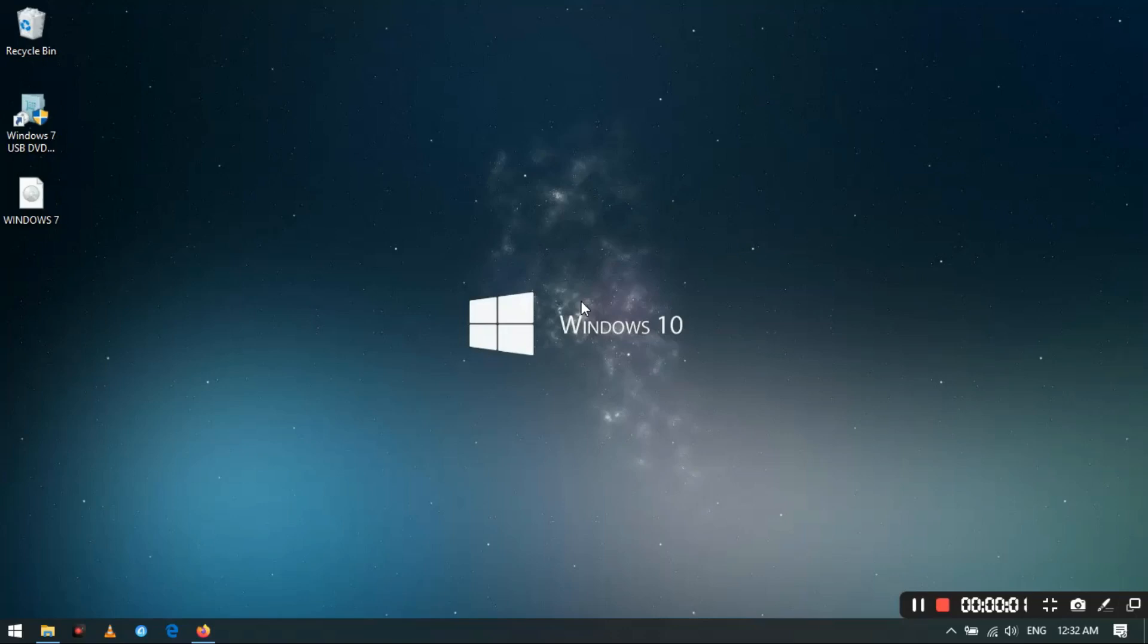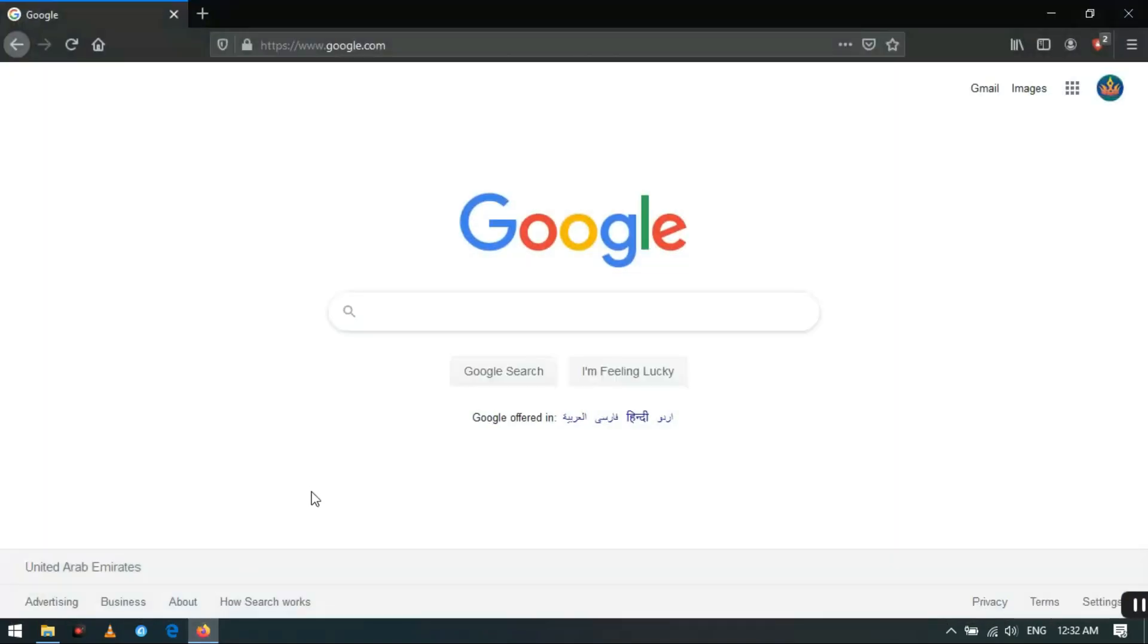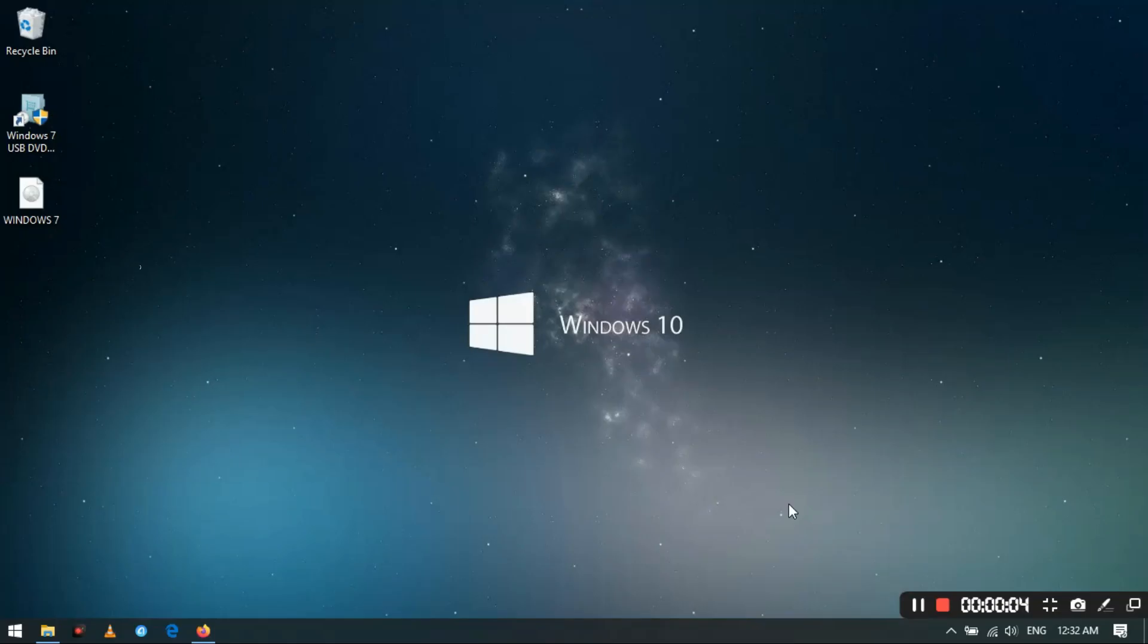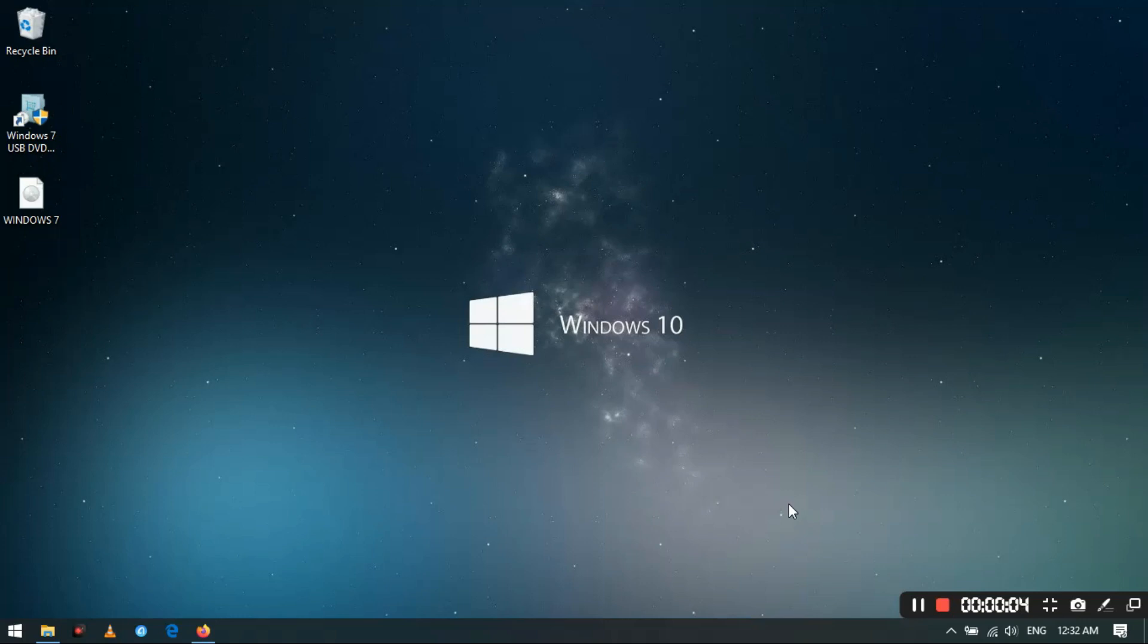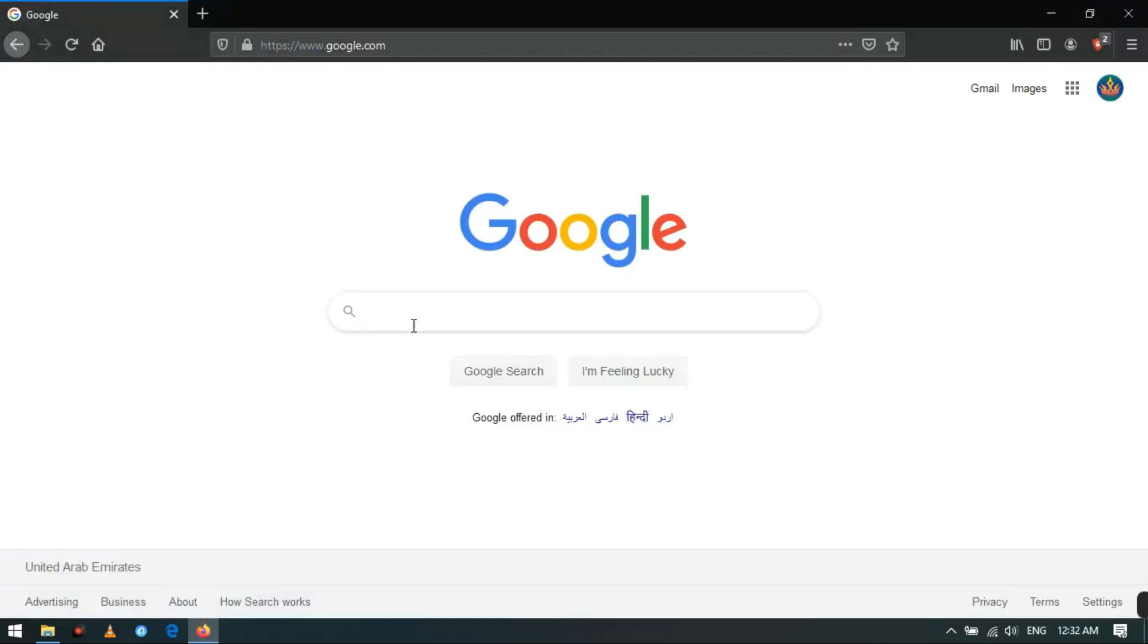This video will teach you how to make a Windows 7 bootable flash drive with Microsoft recommended software. First, download the Windows 7 image file or burn the image file from a Windows 7 bootable DVD.